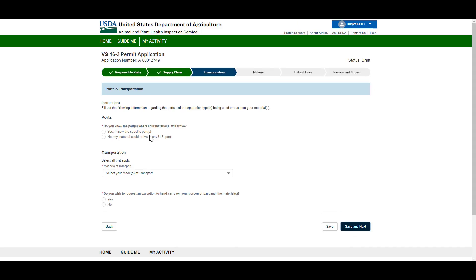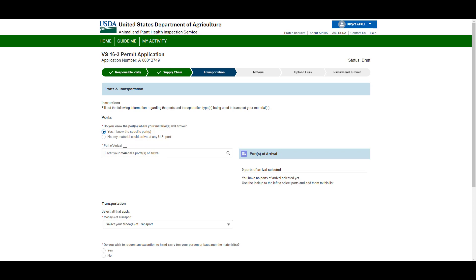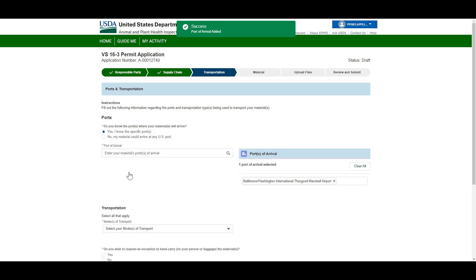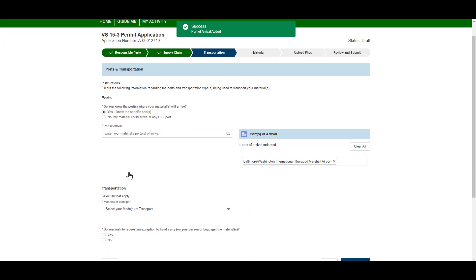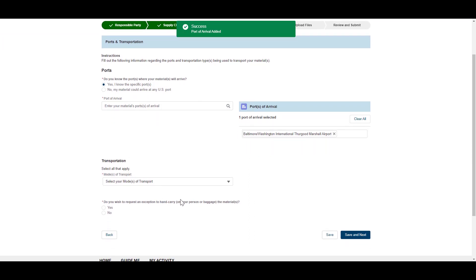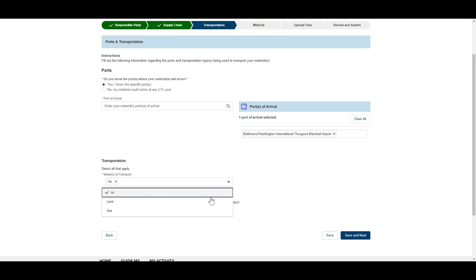On the Transportation Chevron, identify the ports associated with the movement of your material. This section will not show for interstate applications. You have the option to select more than one mode of transport.